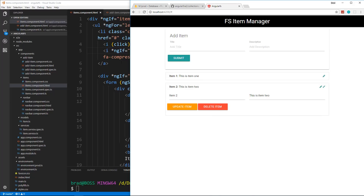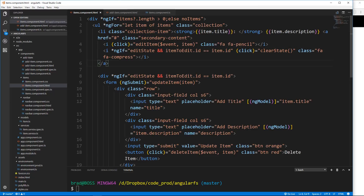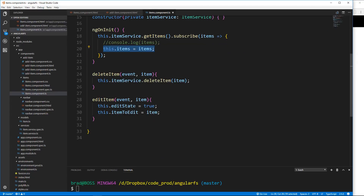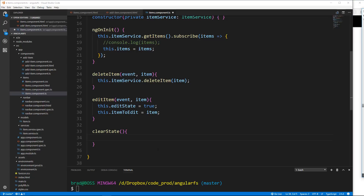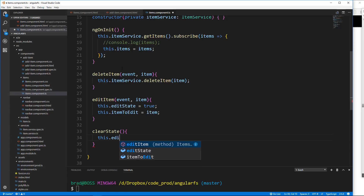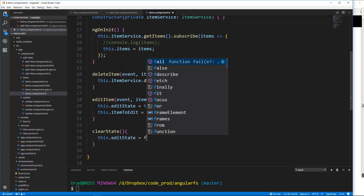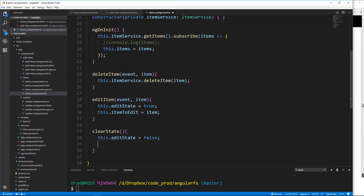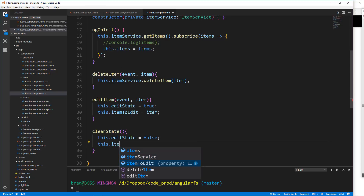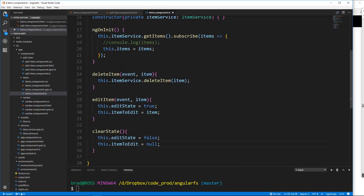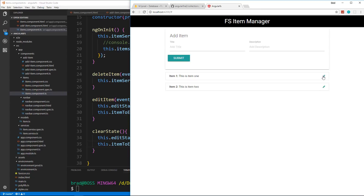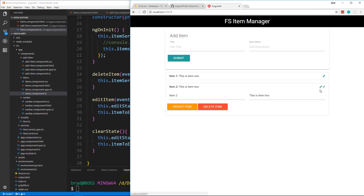Right now if I click the compress icon, nothing happens because we haven't created `clearState` yet. Let's do that — it's pretty easy. Inside `clearState`, all it does is set `editState` back to false and set `itemToEdit` to null. Now click the pencil and click the compress — it goes back up.